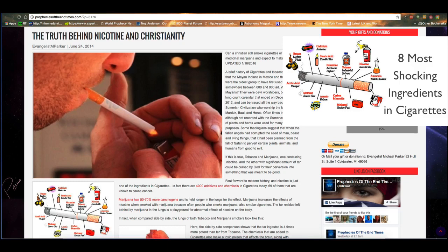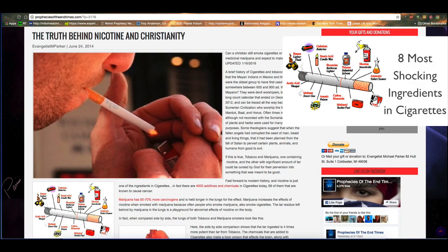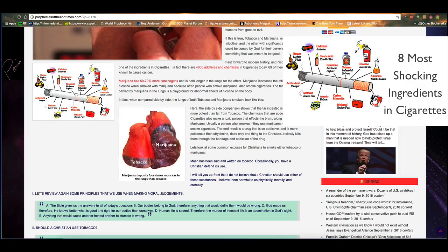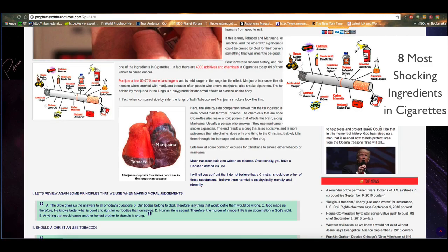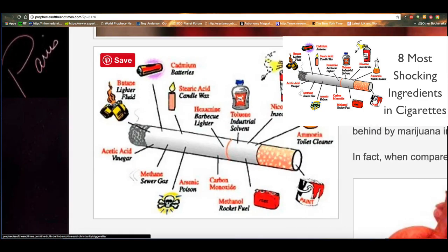Marijuana has 50 to 70% more carcinogens and is held longer in the lungs for the effect. Marijuana increases the effects of nicotine when smoked with marijuana because often people who smoke marijuana also smoke cigarettes. The tar residue left behind by marijuana in the lungs is a playground for abnormal effects of nicotine on the body. In fact, when compared side by side, the lungs of both tobacco and marijuana smokers look like this. And you can see some pictures they have here. Let's look at this one.